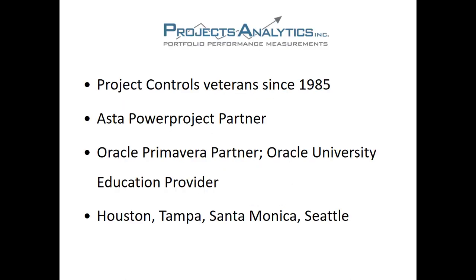We've been Project Controls veterans since 1985. We are an ASTA Power Project partner, also an Oracle Primavera partner and a certified Oracle University education provider.